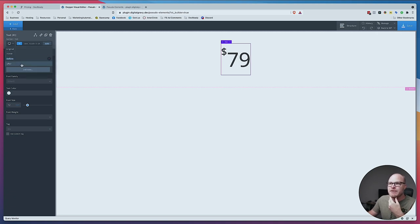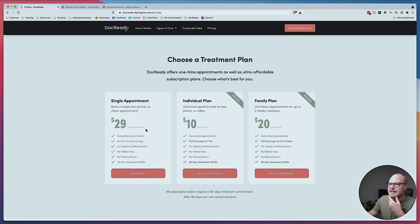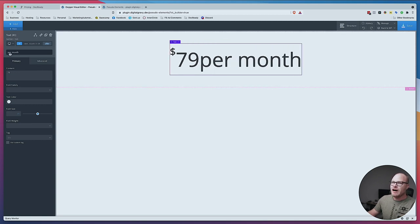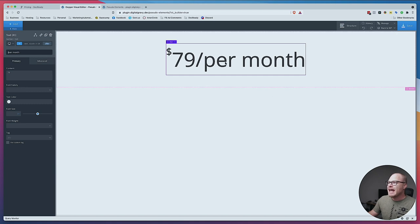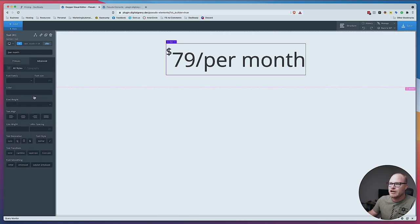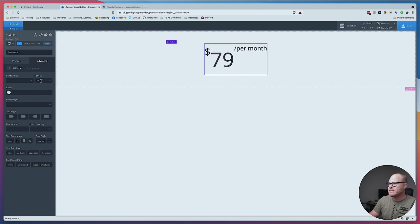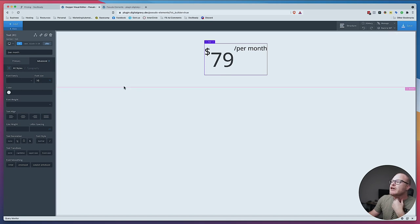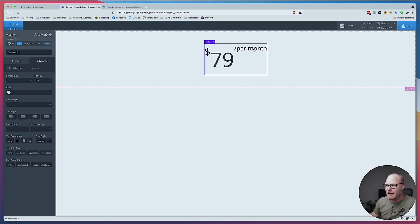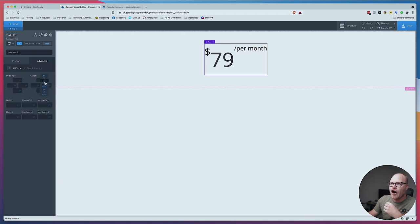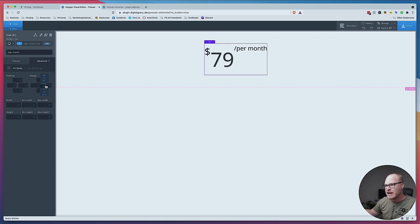There is a second pseudo-element you have access to — the after. I'm going to choose that and make it say something like per month. You can even put a little dash in there. Now if I make that smaller — going to typography and doing 30% — it's way up there. The easiest way to get something from the top to the bottom of a container is auto margin. If you put auto margin on the top it forces it away from the top; on the bottom it forces it away from the bottom. Auto margin forces the thing away from the side that's auto.